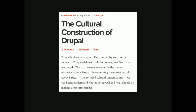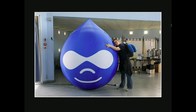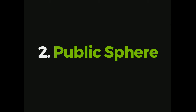Drupal is changing constantly — not just the code contributions, but how we talk about it and how we understand it. All of these things contribute to our understanding and our participation in the community. It's really interesting to try and say I want to measure this — how you relate to Drupal, why people come to the community. There are people who have a real affinity for Drupal that you want to go give it a big hug. One way of understanding that is through public sphere theory.